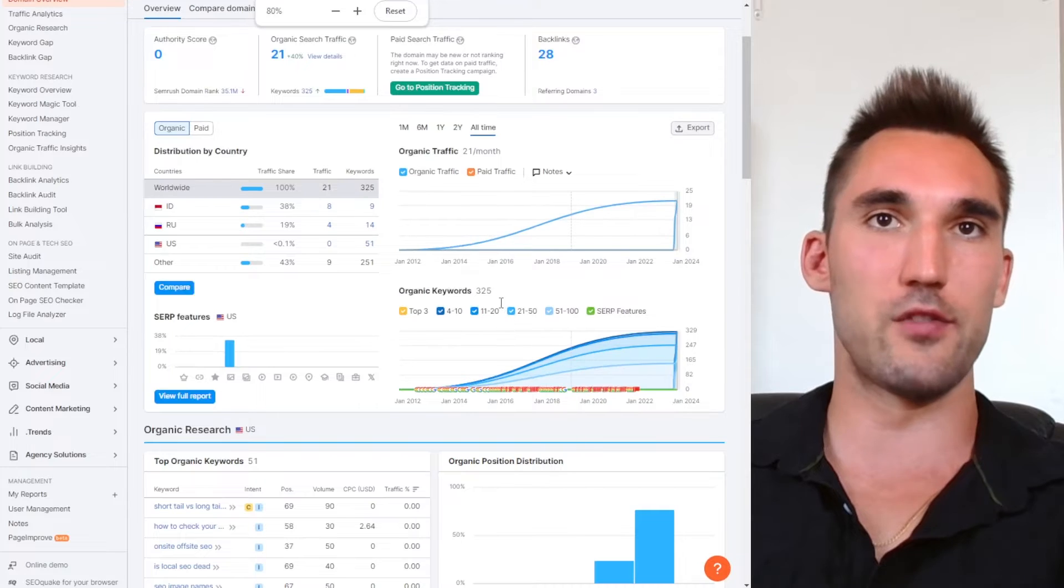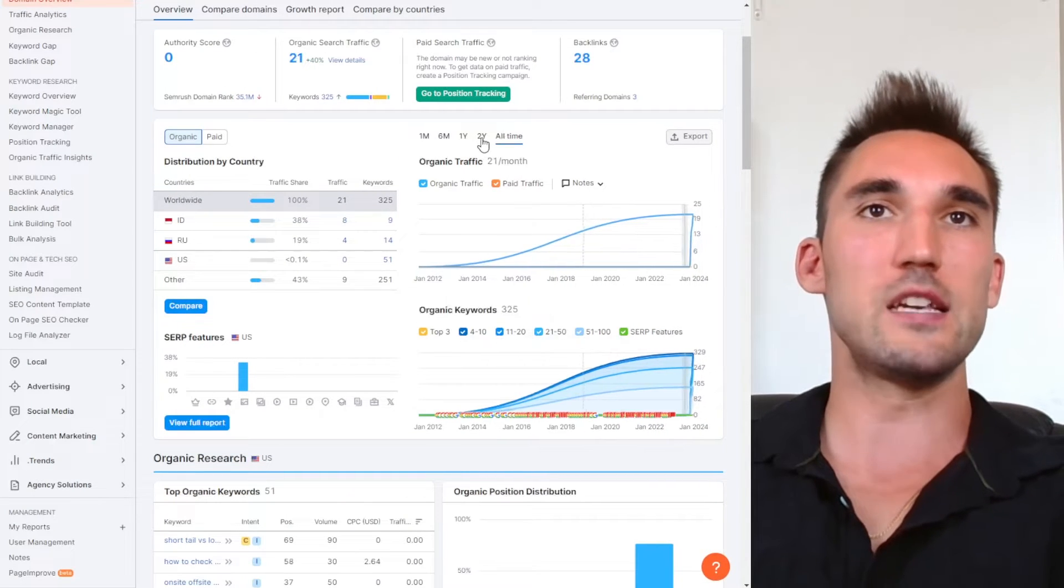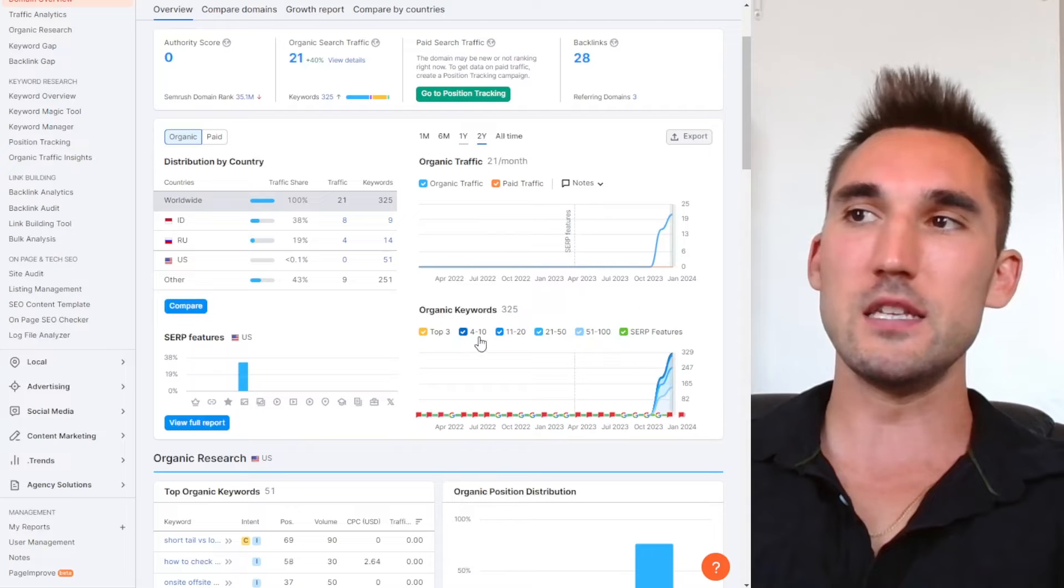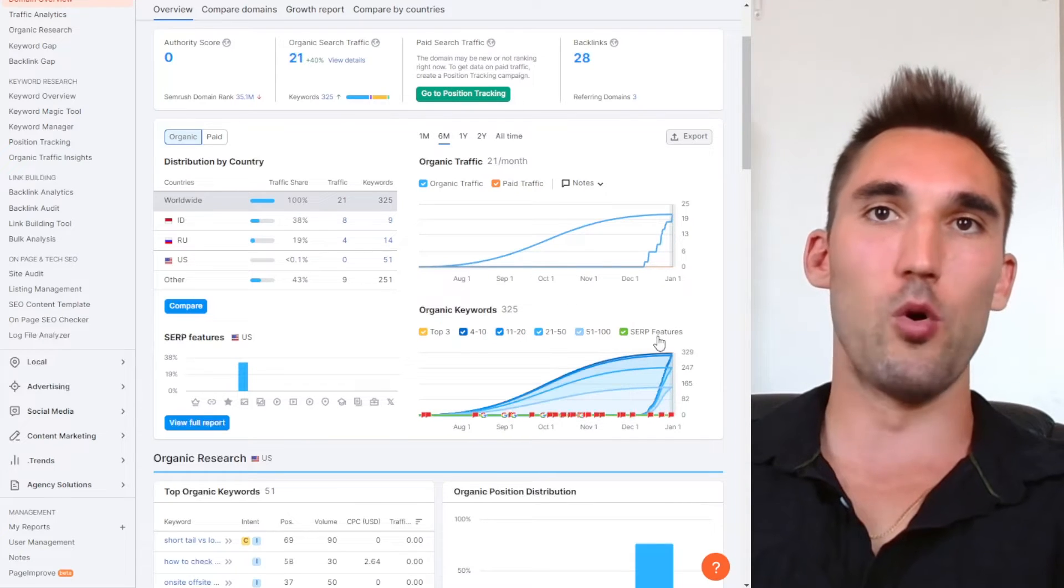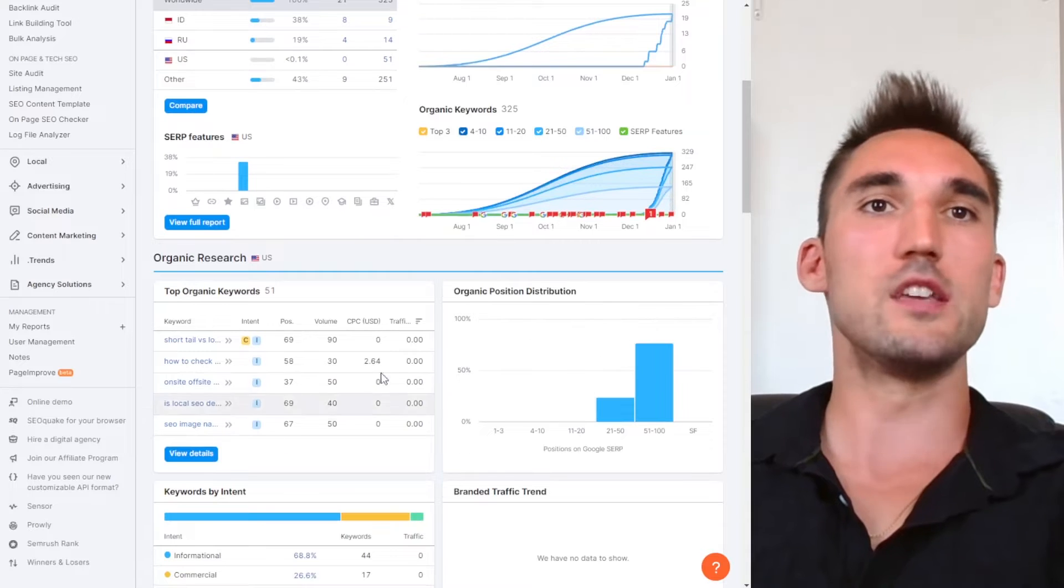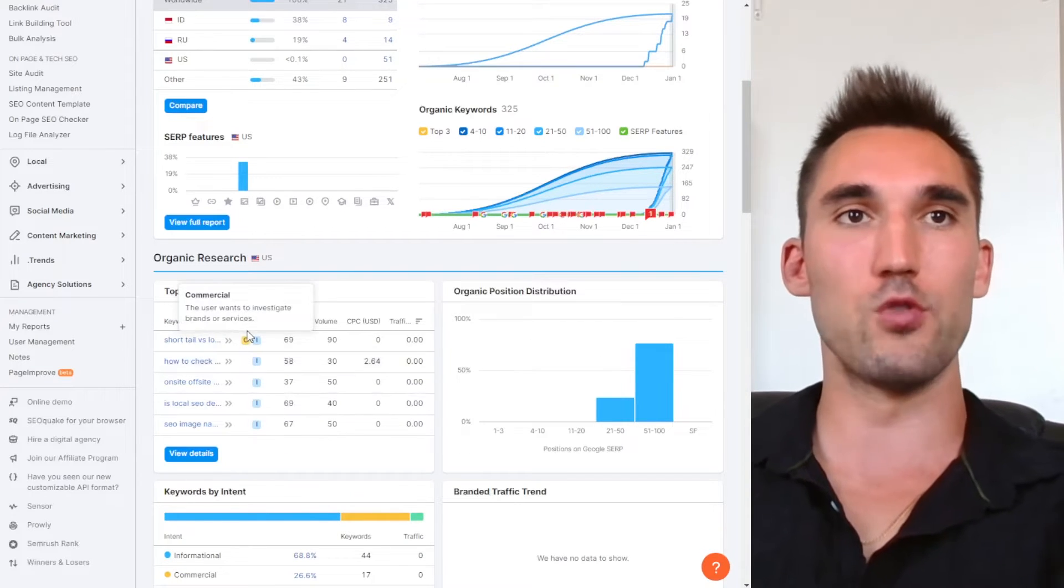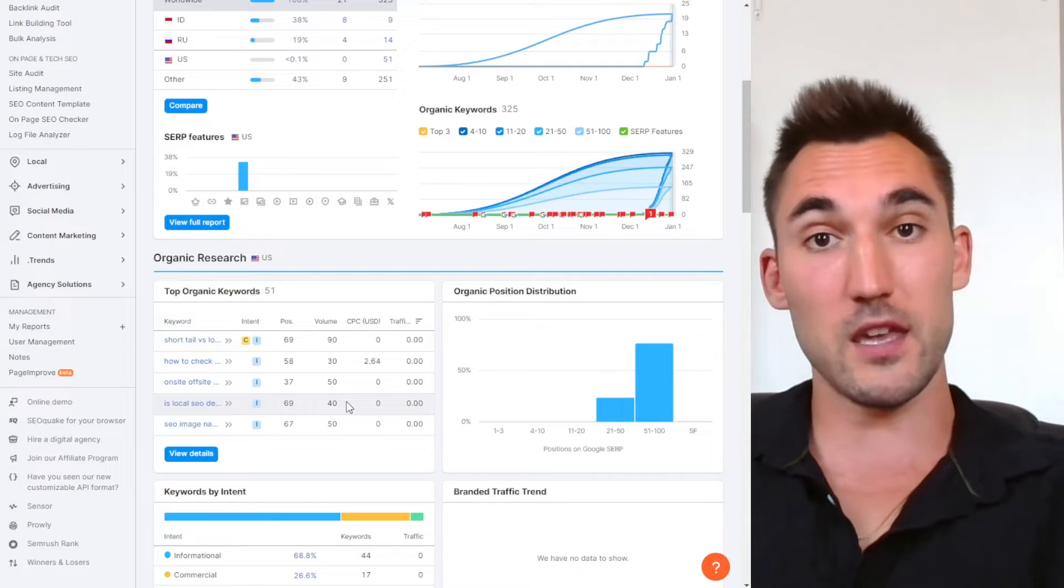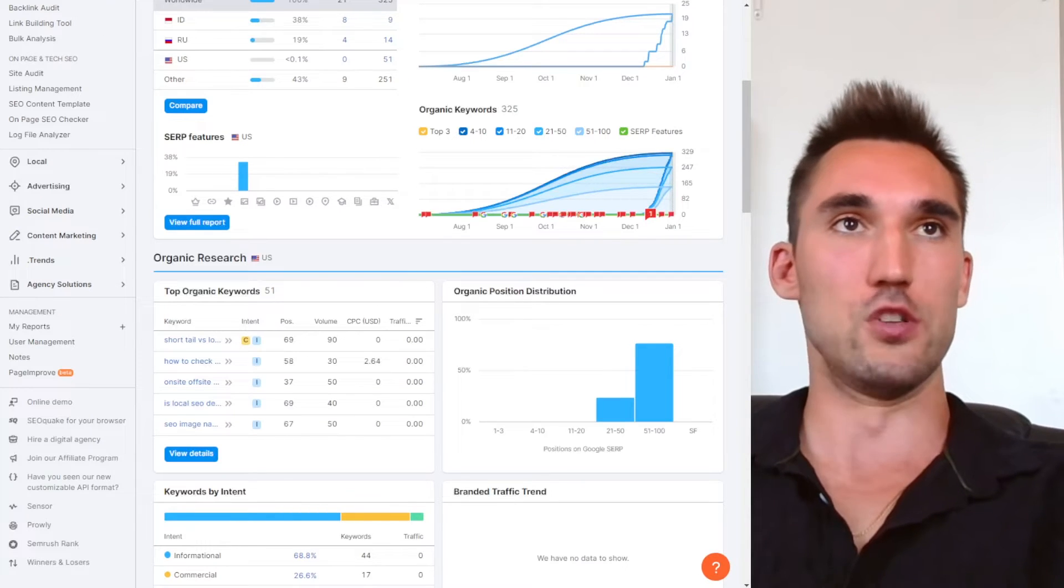As you can see here, it's found 325 keywords for one of my websites, and it'll give you the estimated traffic as well. So you don't even need to run a position tracking report like a ranking report, it'll actually give this to you on its own. However, this isn't exactly accurate because it doesn't pick up every single keyword. So if you want to track specific keywords you're going after, the position tracking report is good.